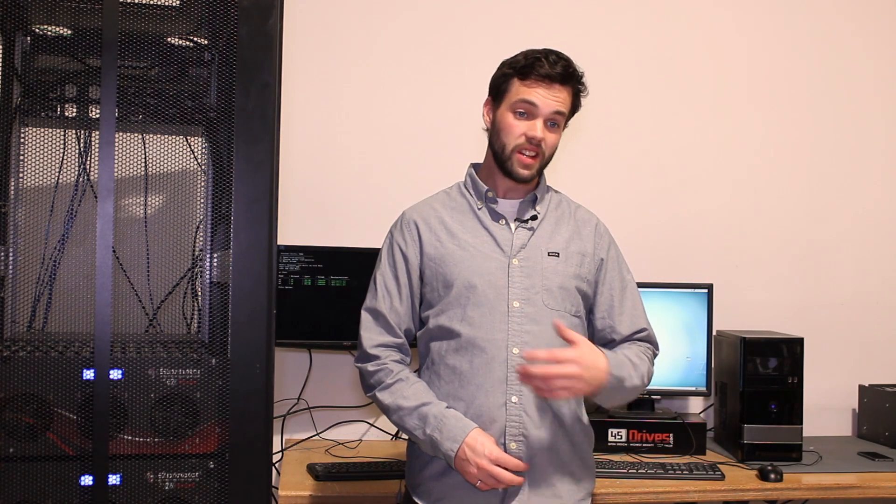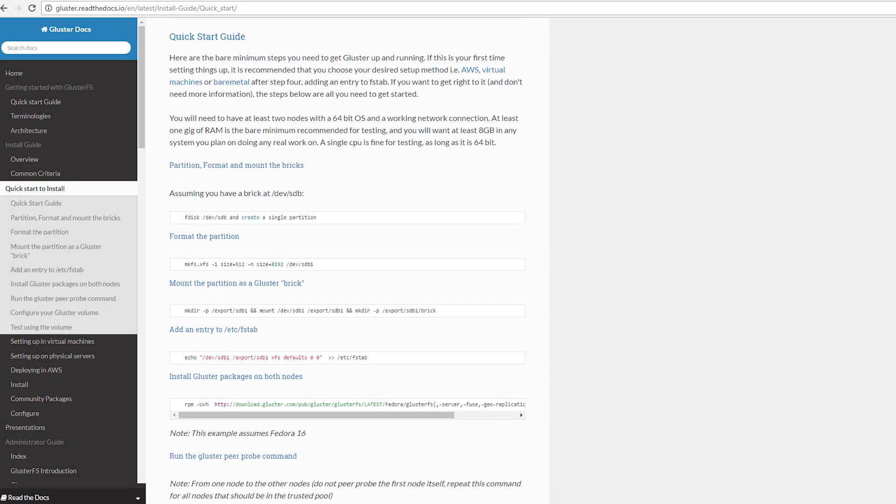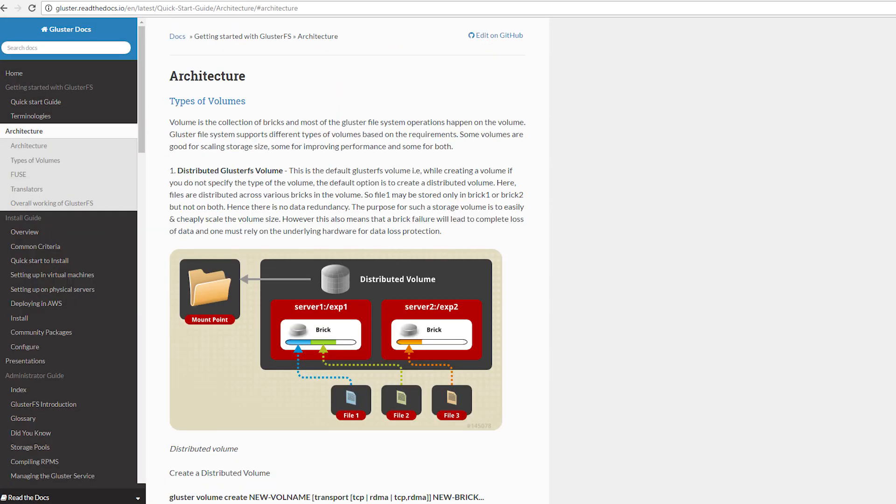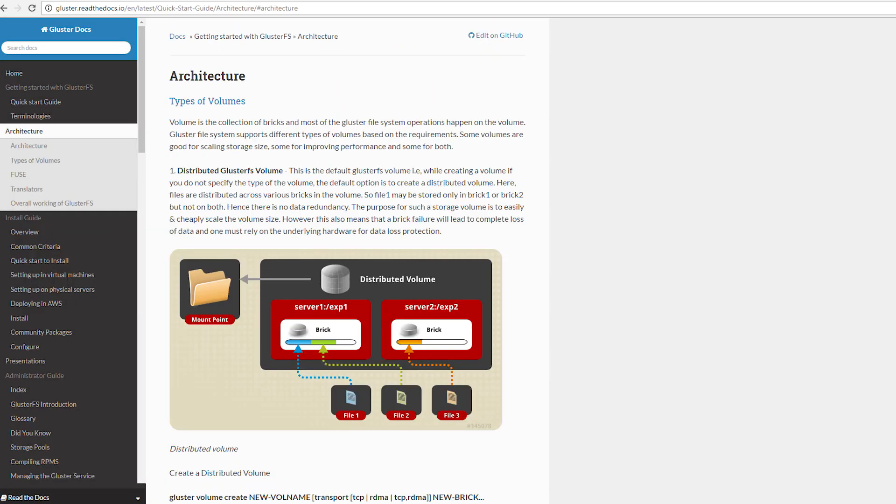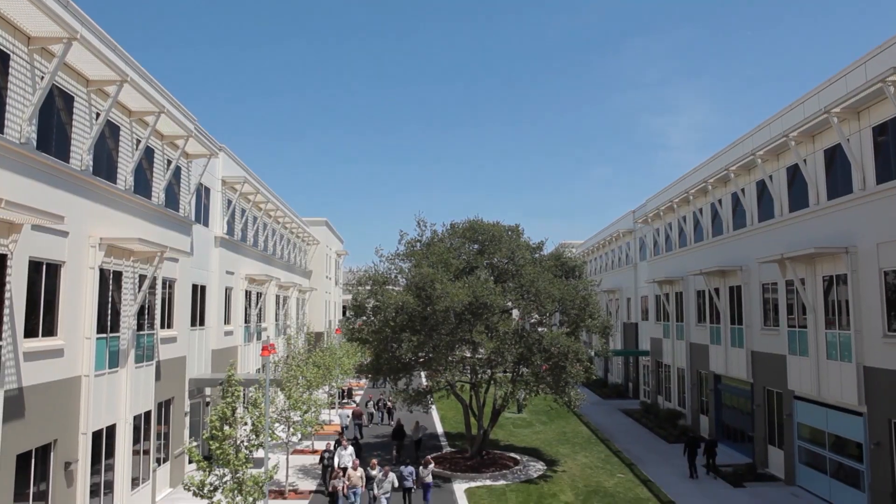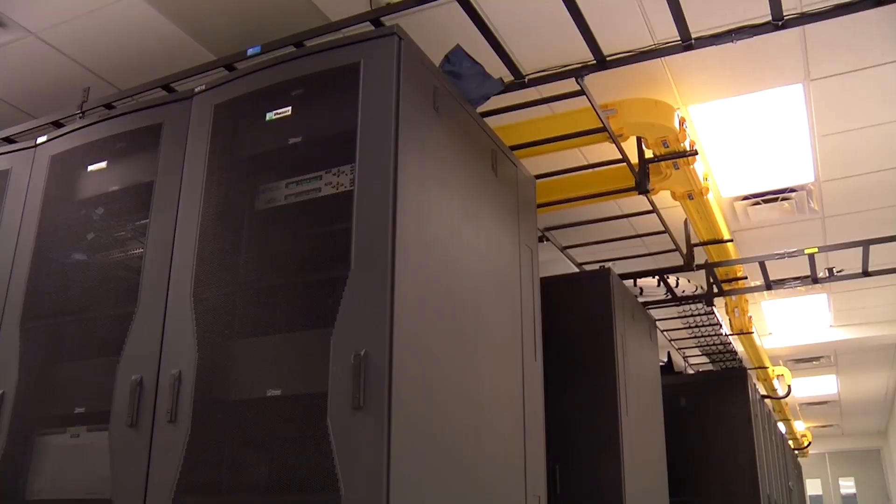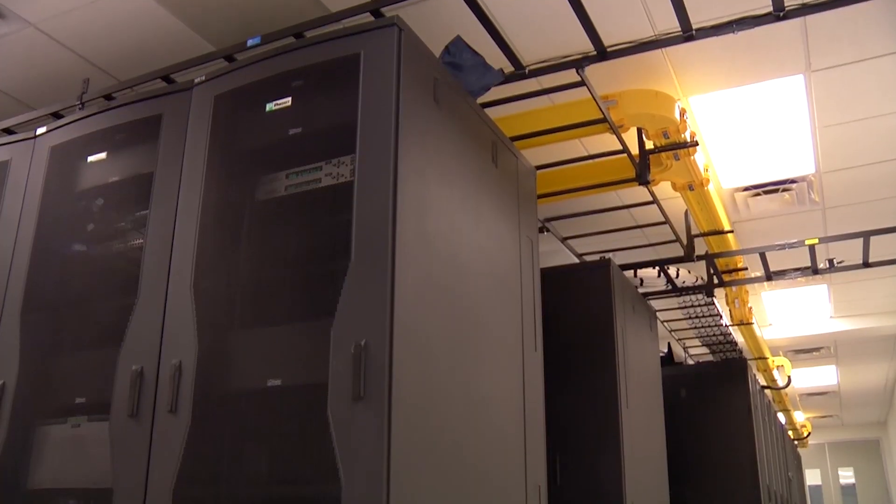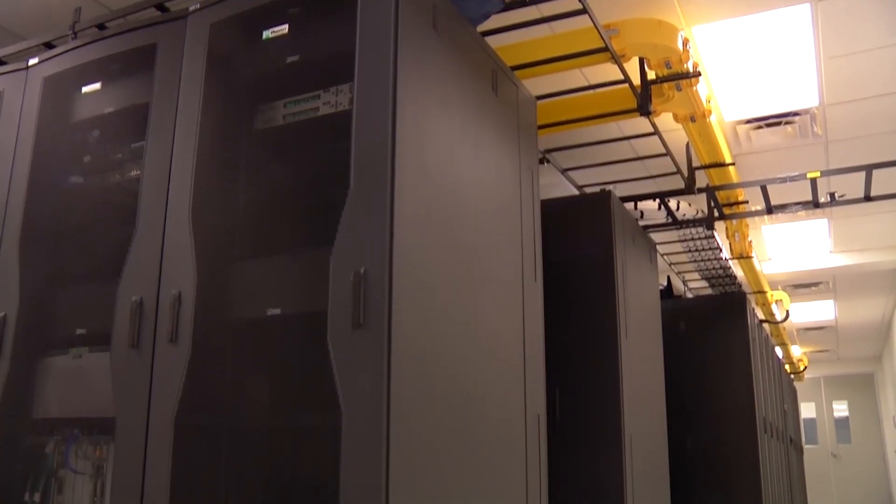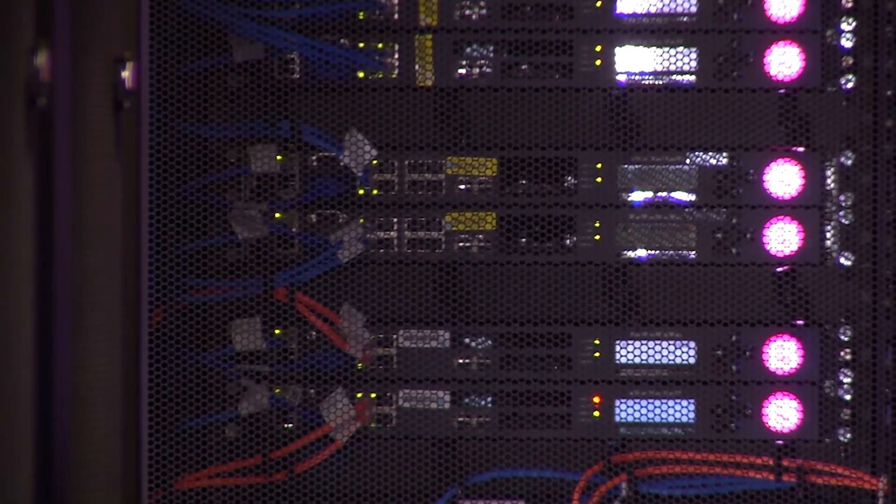So not only is GlusterFS incredibly powerful, really easy to scale, it's open source, and it's relatively easy to set up. So because of these reasons, the biggest players in the IT world, like Facebook and Red Hat and many others, are building their entire IT infrastructure around this system. It really is something special.